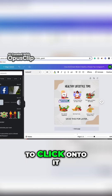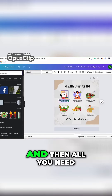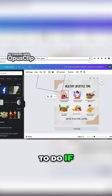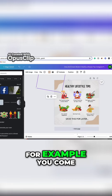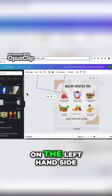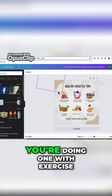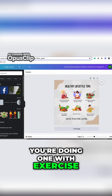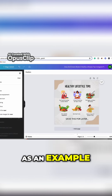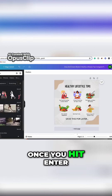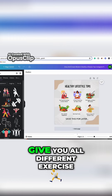The wording is easy — you just click onto it and then you can edit it. If you wanted to change the graphics, come over on the left-hand side to Elements. Let's say you're doing one with exercise — you type in 'exercise,' hit enter, go to graphics, and it's going to give you all different exercise ones.